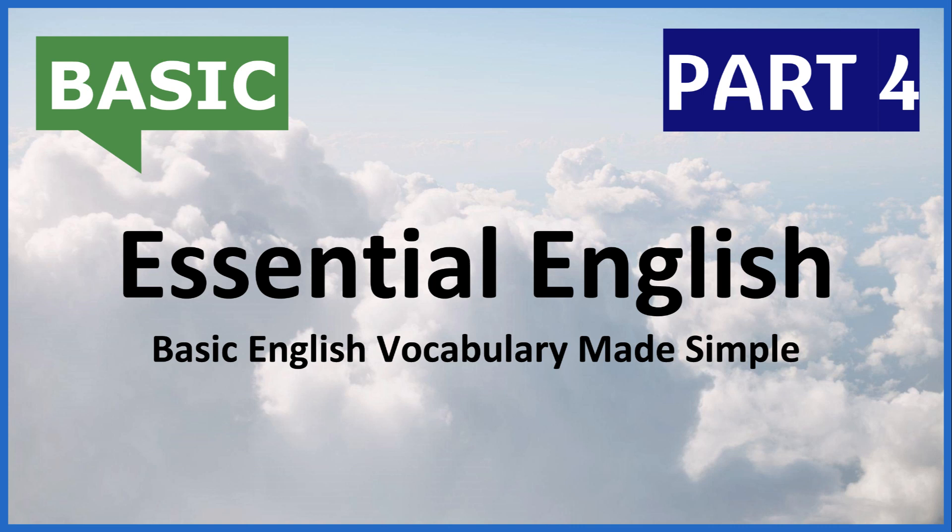English Listening Podcast: Essential English, Basic English Vocabulary Made Simple, Part 4.